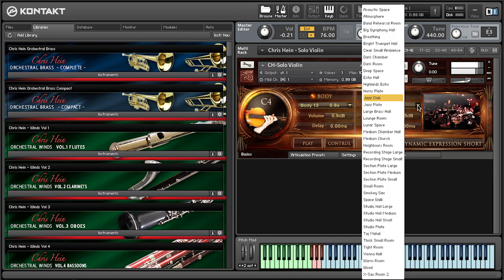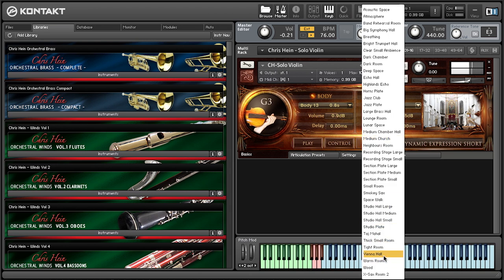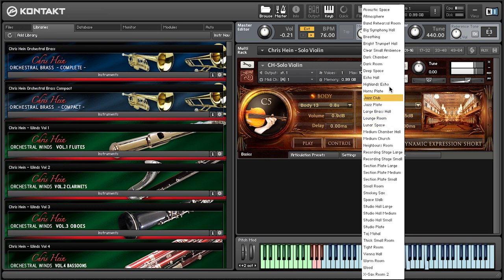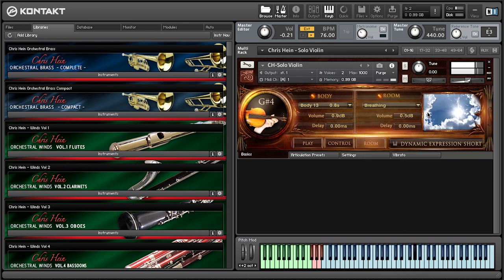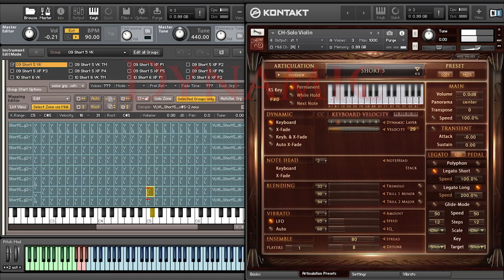The room reverb contains 40 authentic impulse responses too. Up to 8 dynamic layers offer a wide range of playable dynamics, which goes far beyond the range you may know from other libraries.